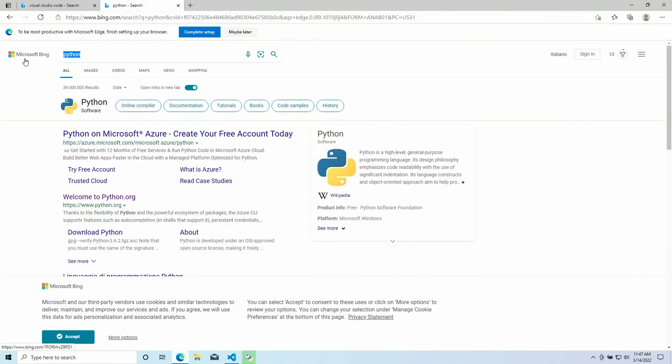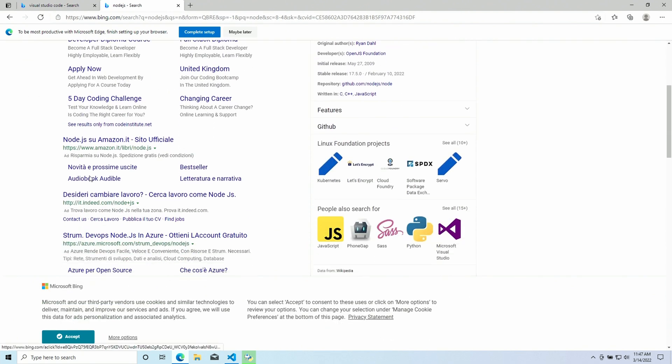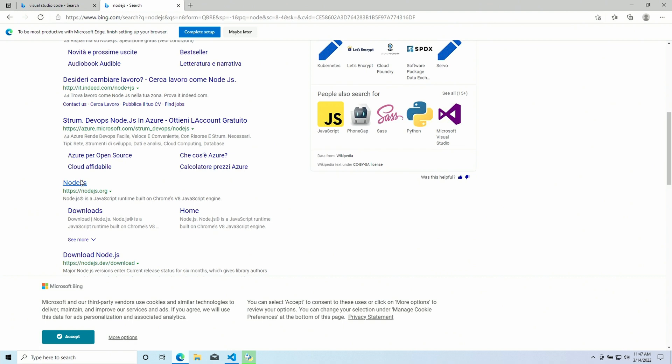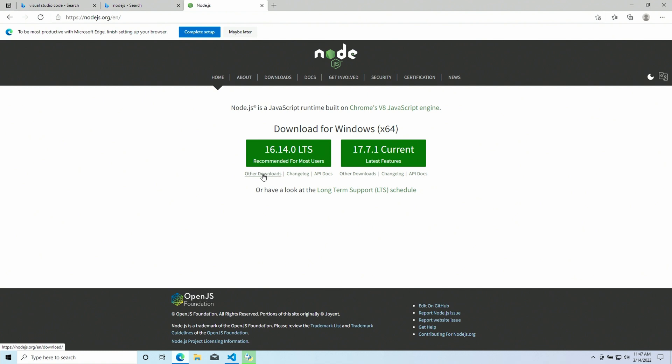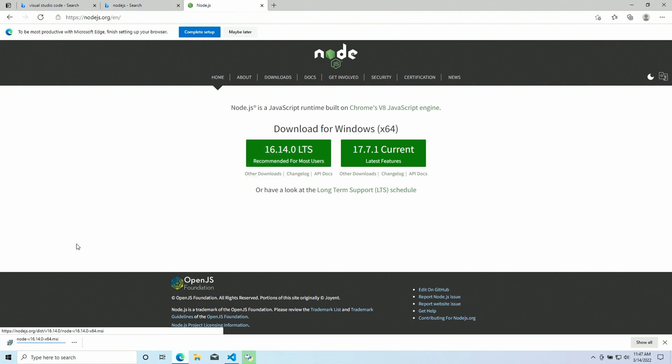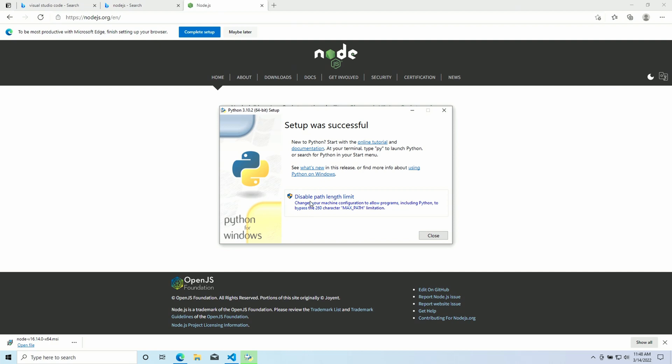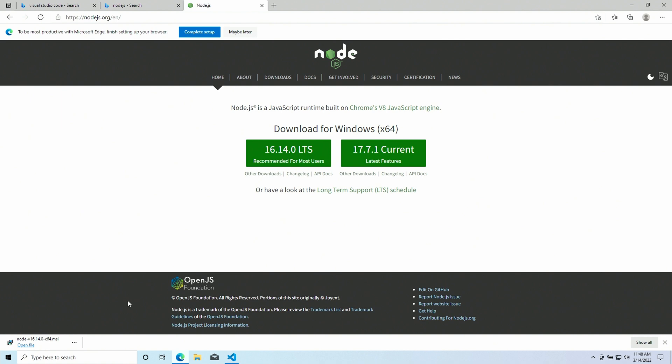Another dependency is Node.js. Here is the website. And as you can see, we have multiple versions available. I'm gonna go with the LTS, Long Term Support. And you can also download older versions if you need them. You can see that Python was installed successfully. And I also suggest disabling the Path Length Limit. This can help with really big dependency trees. Gonna close this. And we can install Node.js.